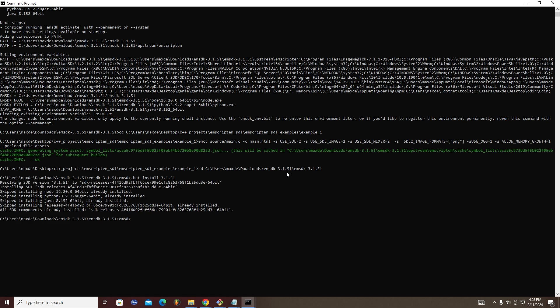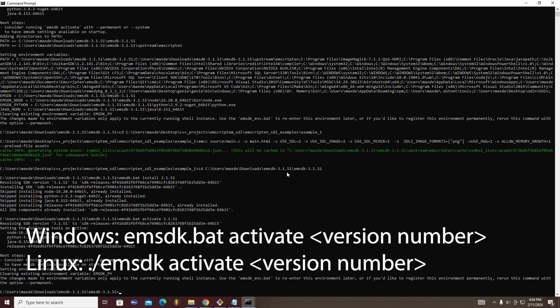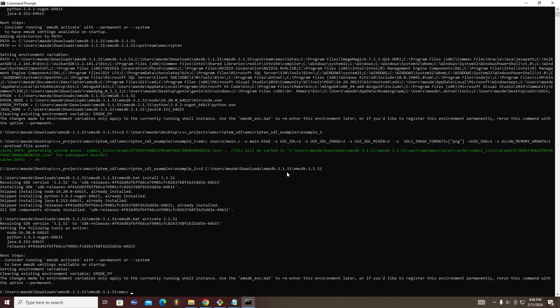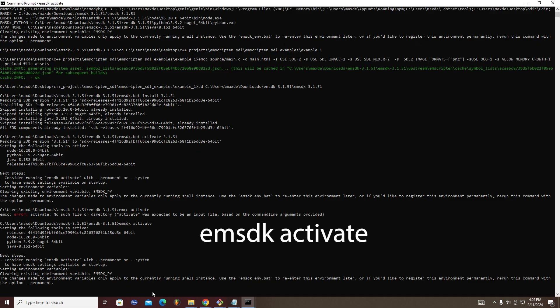You will then need to activate the version you installed. To do this, run emsdk.bat activate then the version number. You may need to run emsdk activate again and then try recompiling your program again.